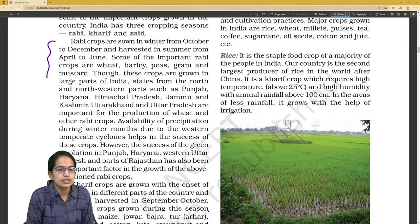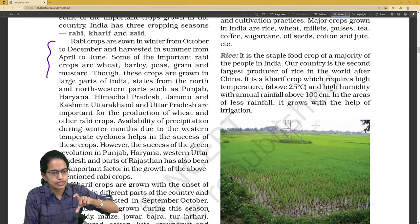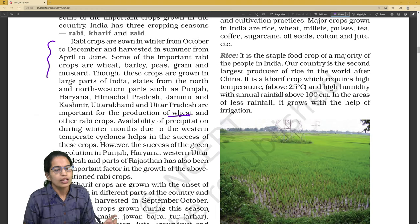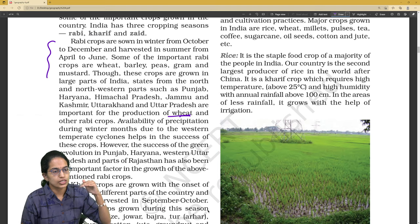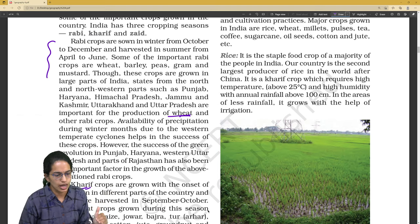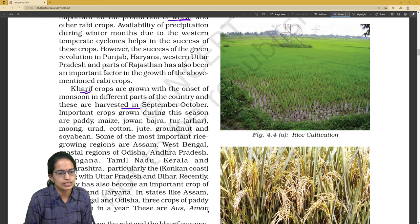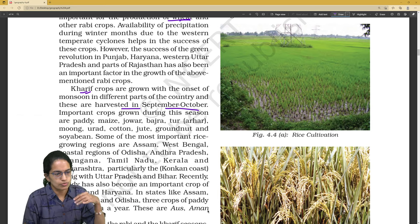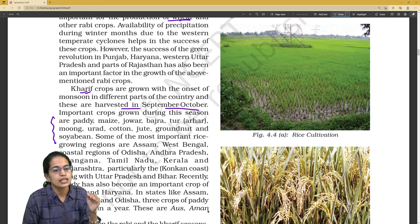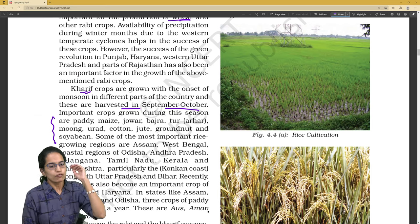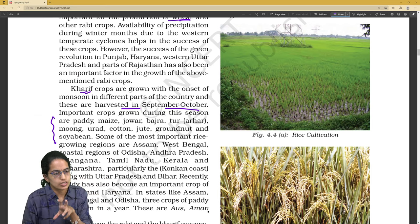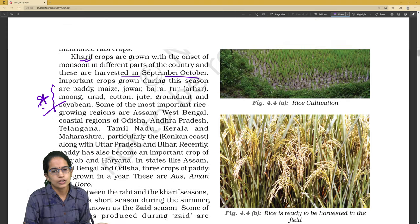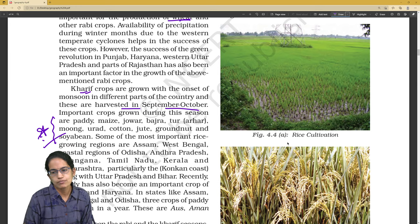Now, cropping patterns — three important patterns are Rabi, Kharif, and Zaid. For Rabi: when the season begins, when it ends, and what the major crops are. For Kharif: when it starts, when it ends, harvesting months, and the cutting of crops. We also need to understand what the major crops are for each season.